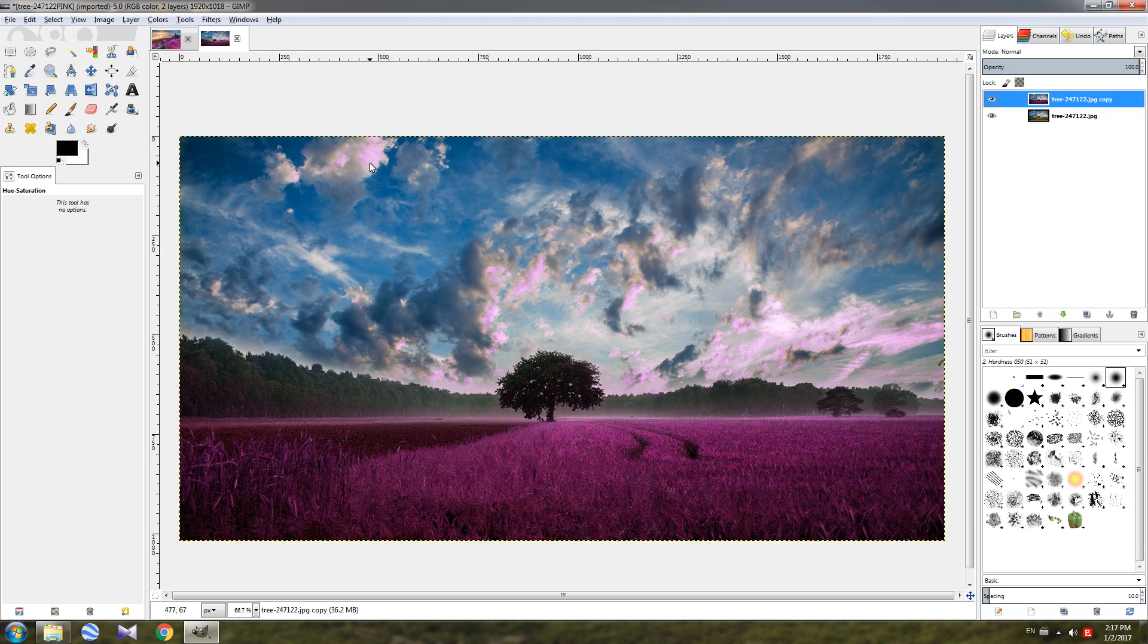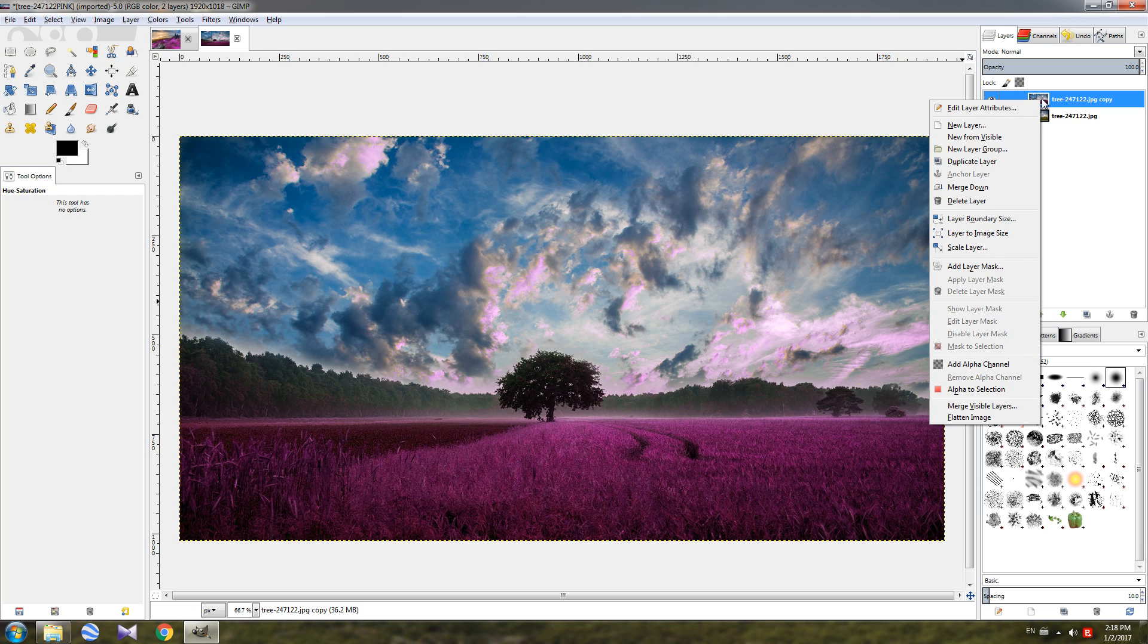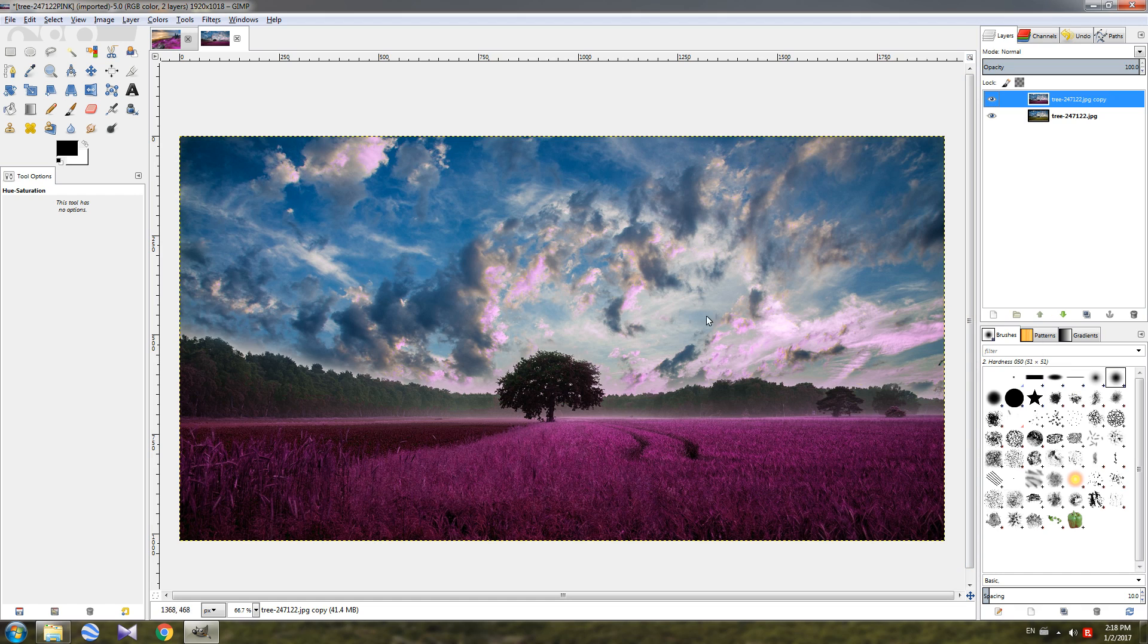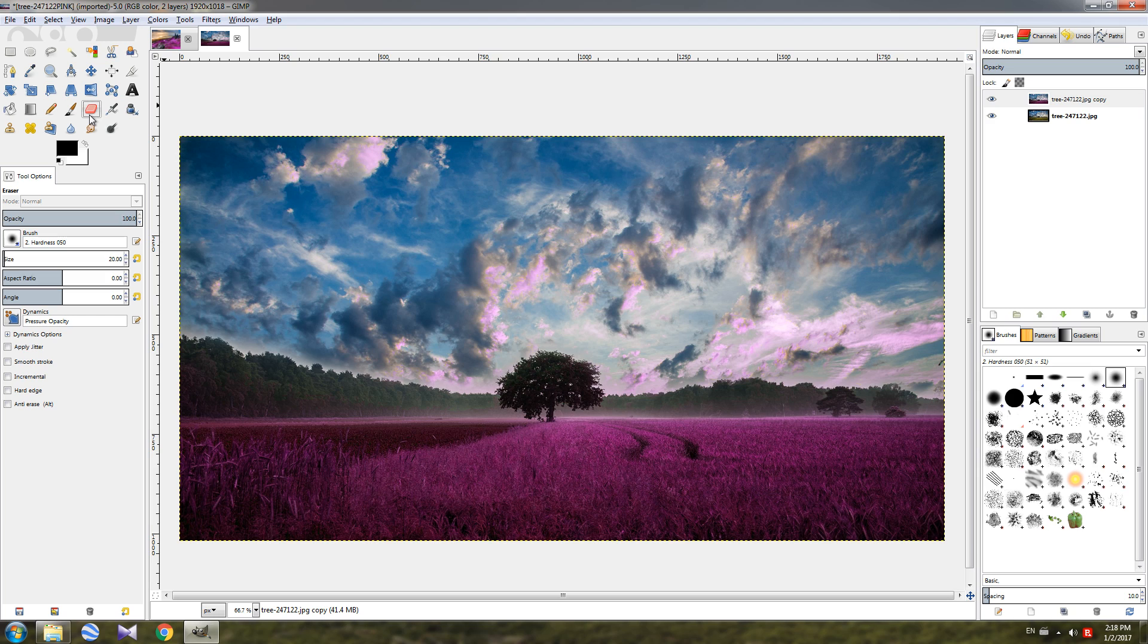Now the next thing we want to do is to remove this pink effect from the sky and some of the trees here. So I'm going to right-click on this layer and choose add alpha channel. Then grab the eraser tool and increase the size of the brush a little more and start erasing.